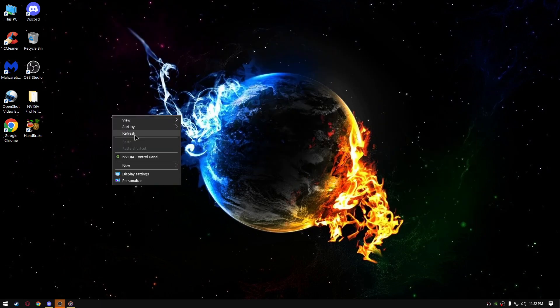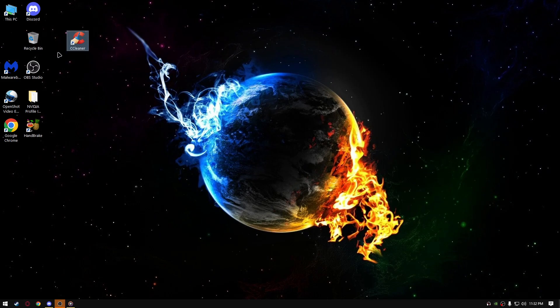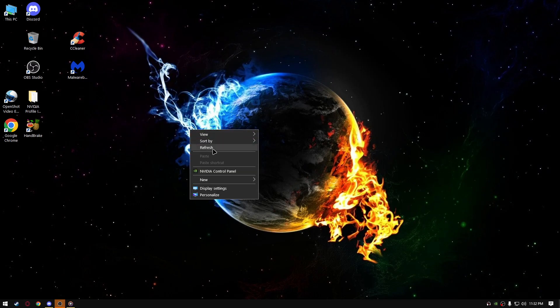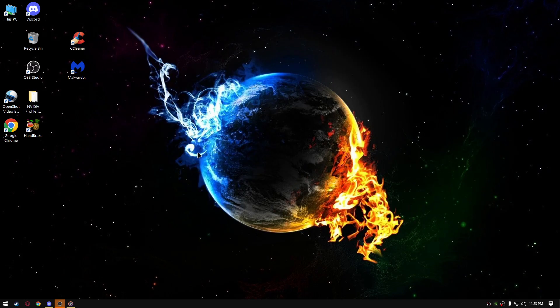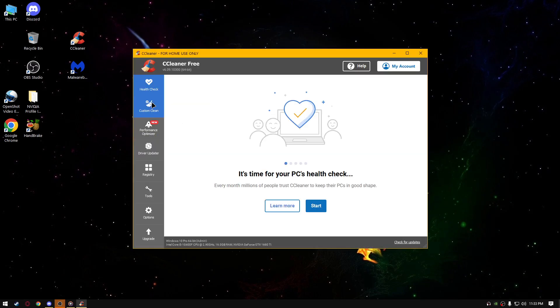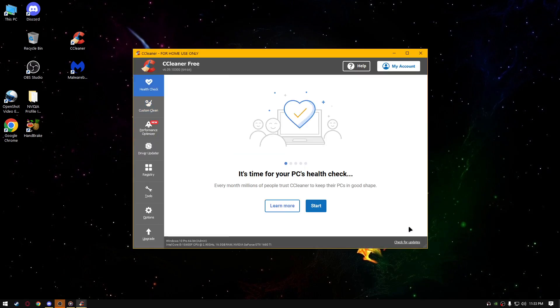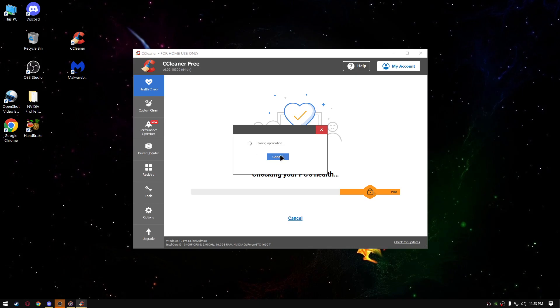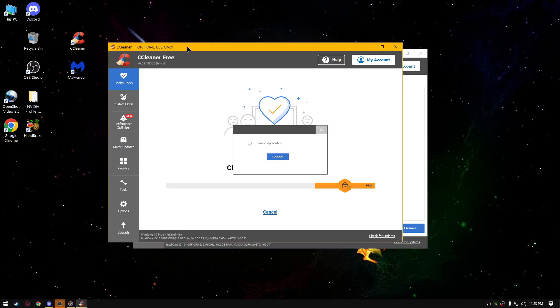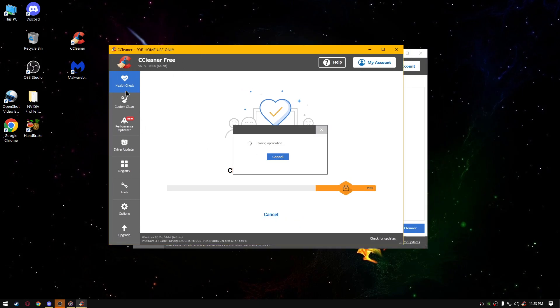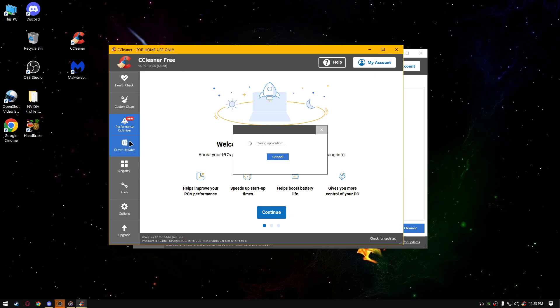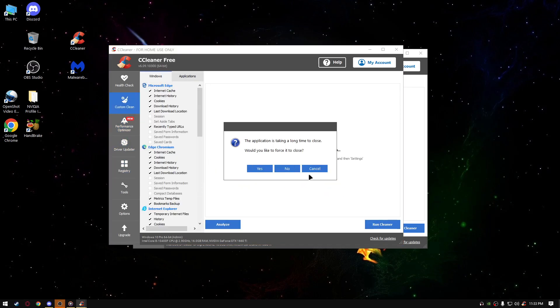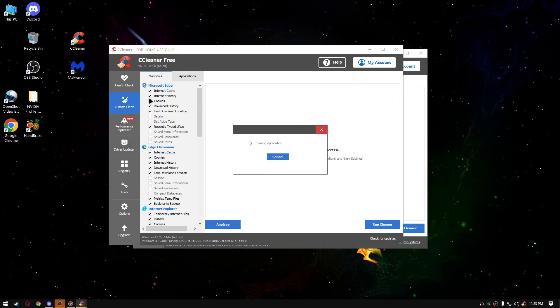Next thing you're going to do, I'm going to leave the link of those two down below in the description. Run up CCleaner, open it up, wait for it to open up. When it opens up, go to custom clean.